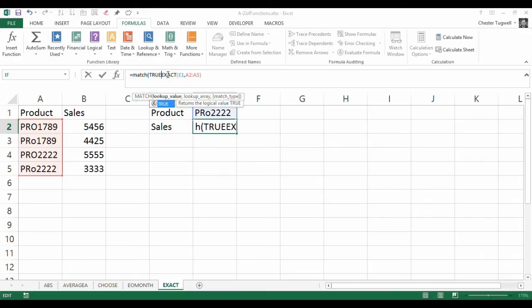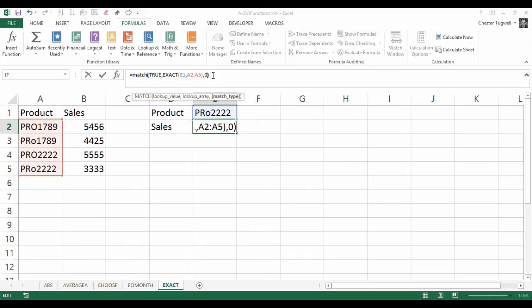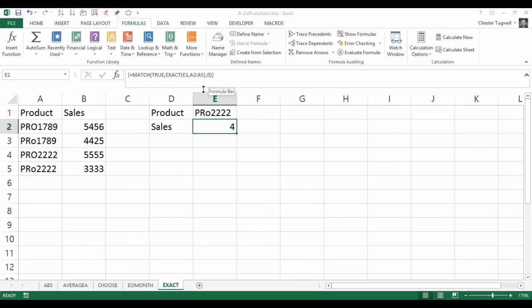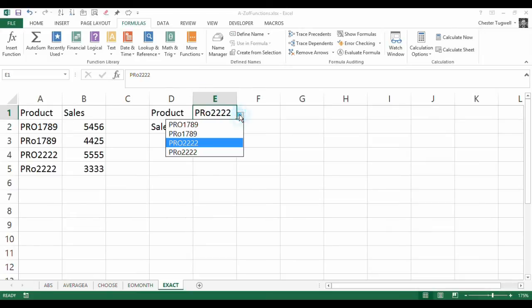Our lookup array will be our little EXACT function here, and we want to perform an EXACT match, so I put in a zero. Now I'm doing CTRL-SHIFT and ENTER, and you can see that this now, rather than returning just TRUE and FALSE, returns the position of that TRUE within this little array that we have here.